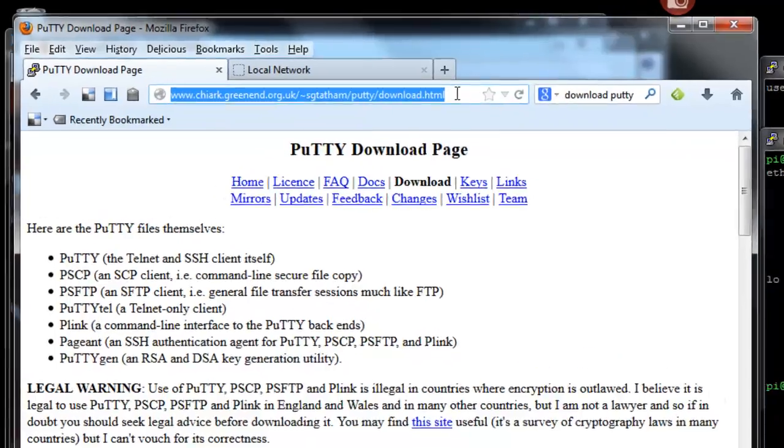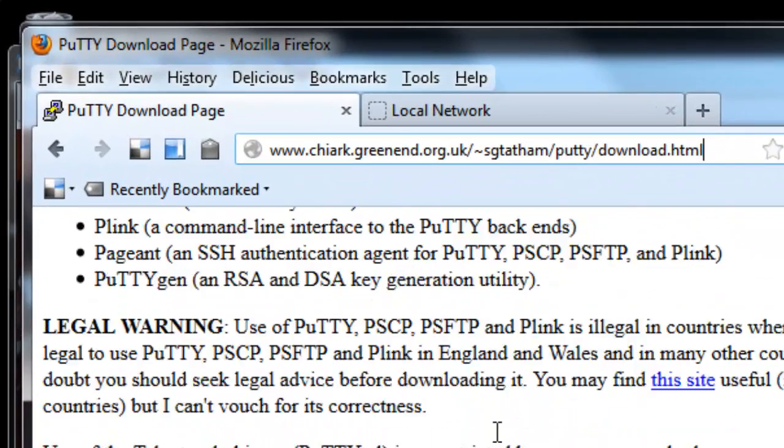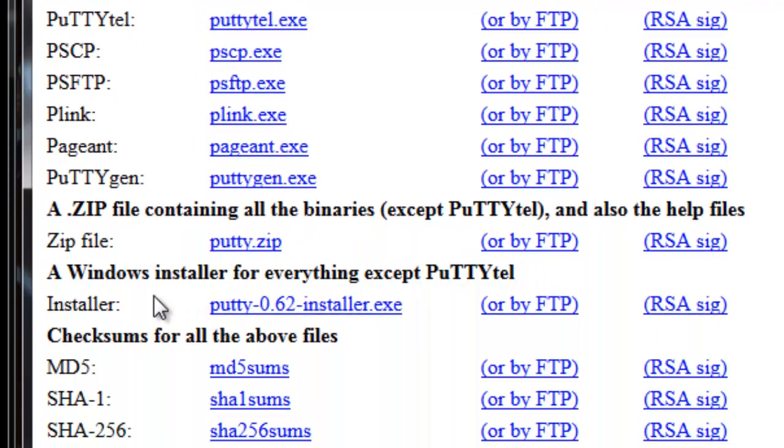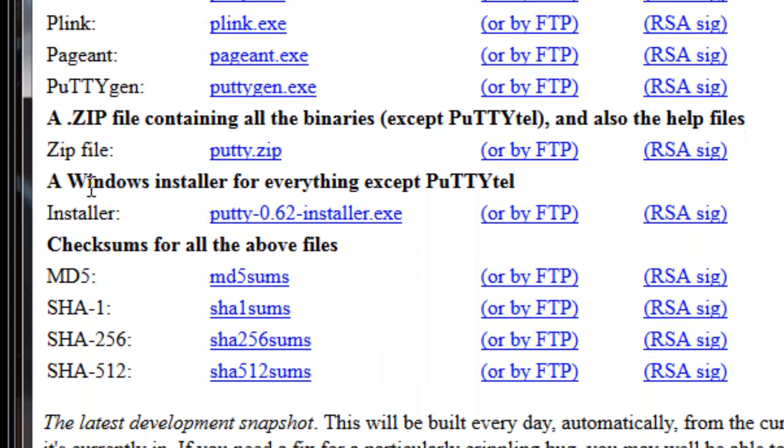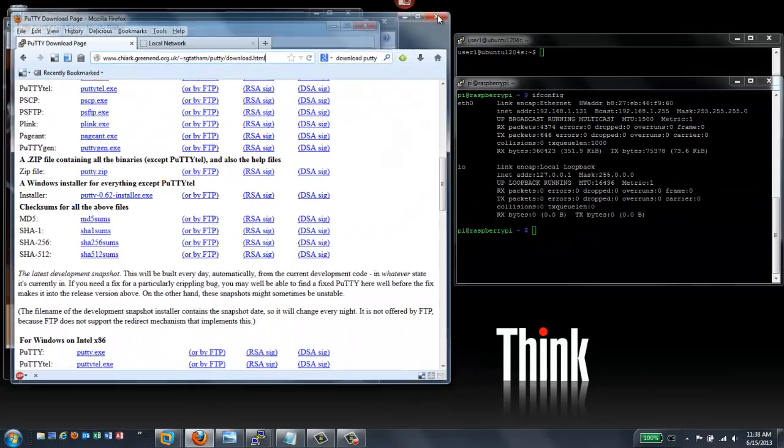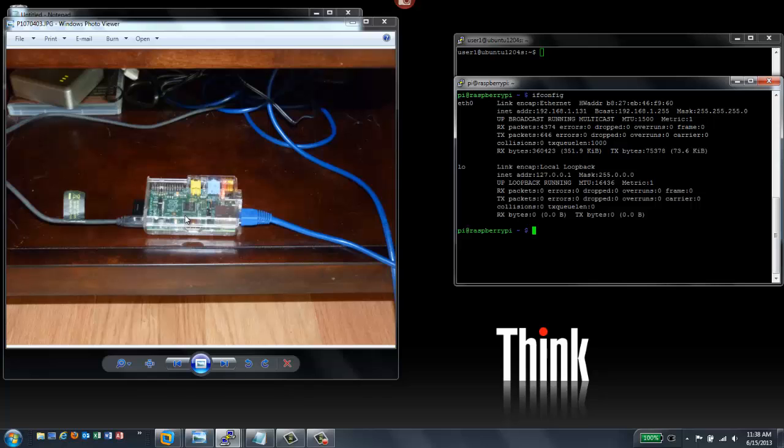I can show it to you up here. But you can Google it easy enough. And what you want to do is go down here to the Windows installer for everything except PuTTY tel. Go ahead and click that and install that in your Windows machine. And then you're going to be good to go.